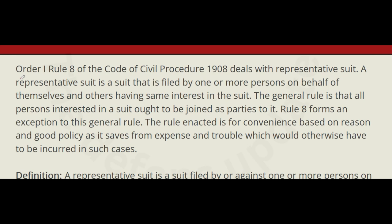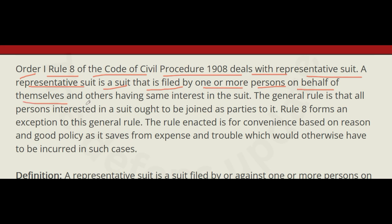Order 1 Rule 8 of the Code of Civil Procedure 1908 deals with representative suit. A representative suit is a suit that is filed by one or more persons on behalf of themselves and others having the same interest in the suit. In this case, the Group X pay anomaly is the common interest.